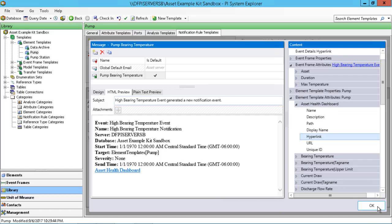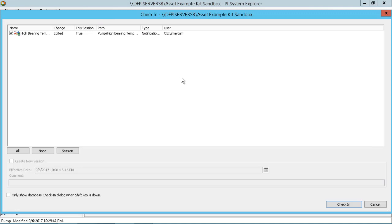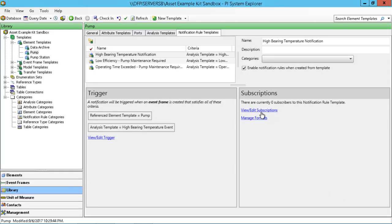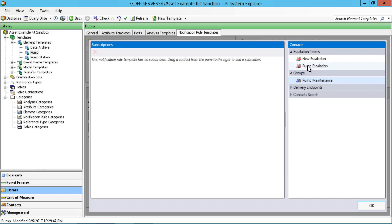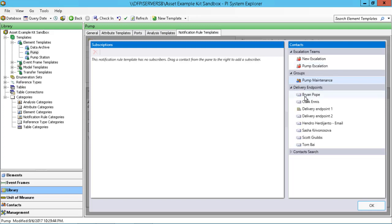We'll click OK to save out the pump bearing temperature format, check that in to commit those changes, and then edit our subscriptions. We can see there's nothing there yet. We can click on pump groups — there's a pump maintenance group here. We could also include escalation teams: send it to team A, and if no one acknowledges, send it to team B, and so on. One other thing to point out is that we have multiple different types of delivery endpoints.